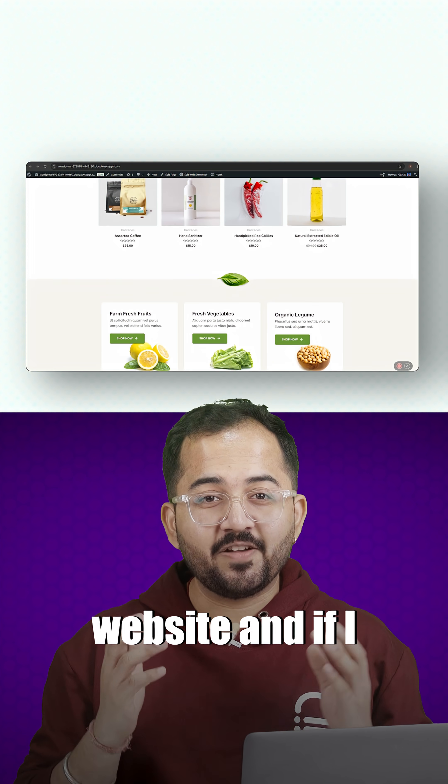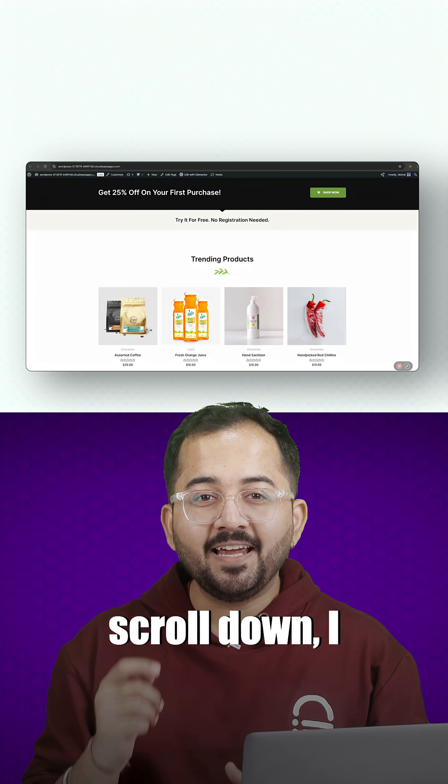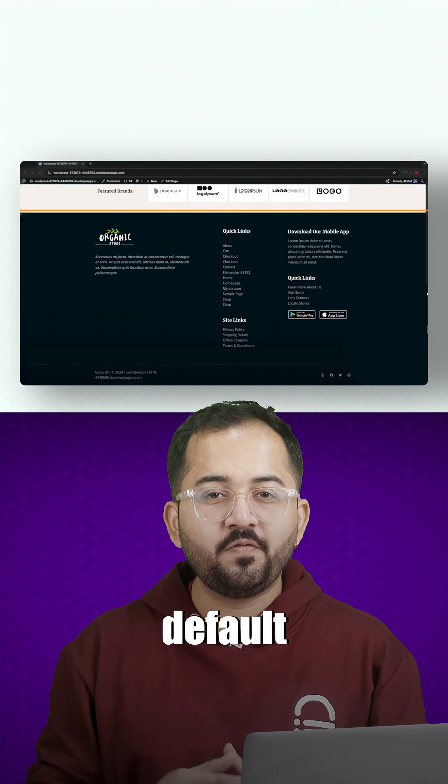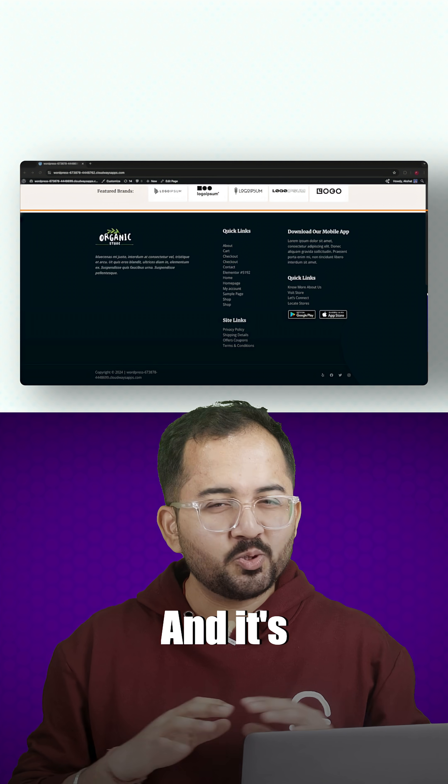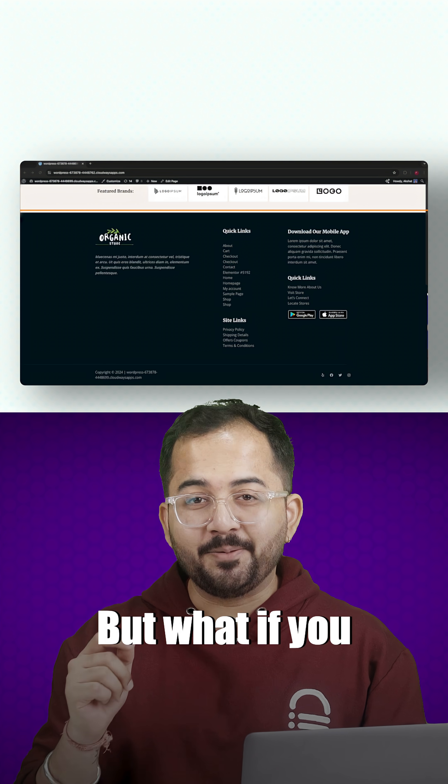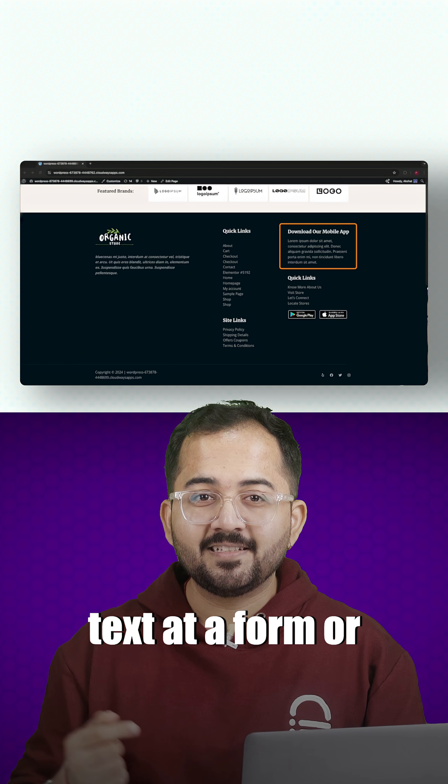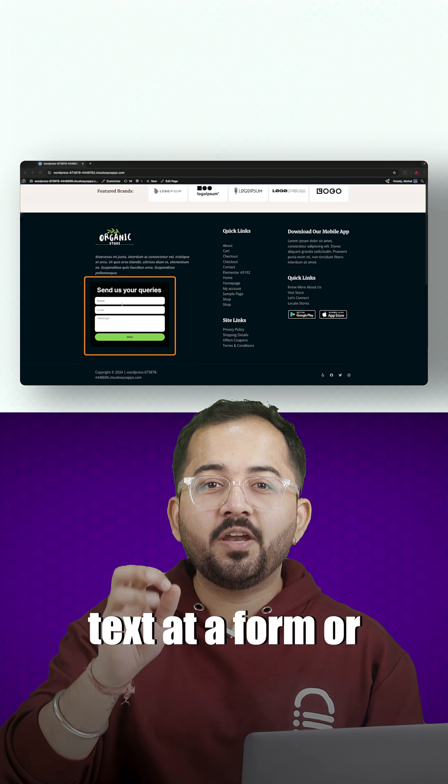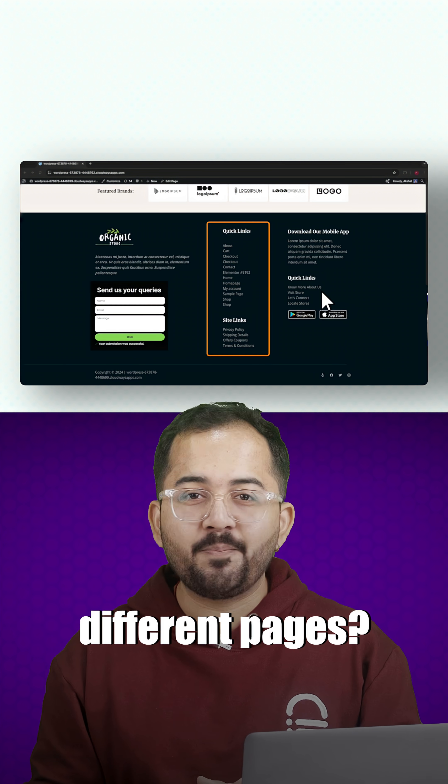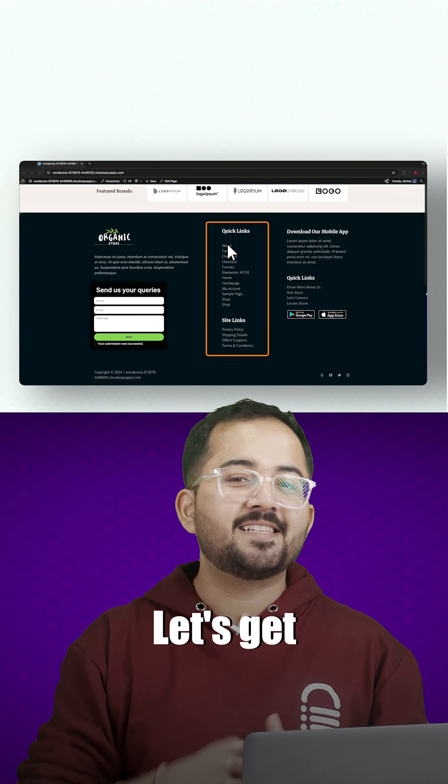So this is my website and if I scroll down, I can see the default footer here and it's quite simple. But what if you want to edit this text, add a form or even link to different pages? Let's get started.